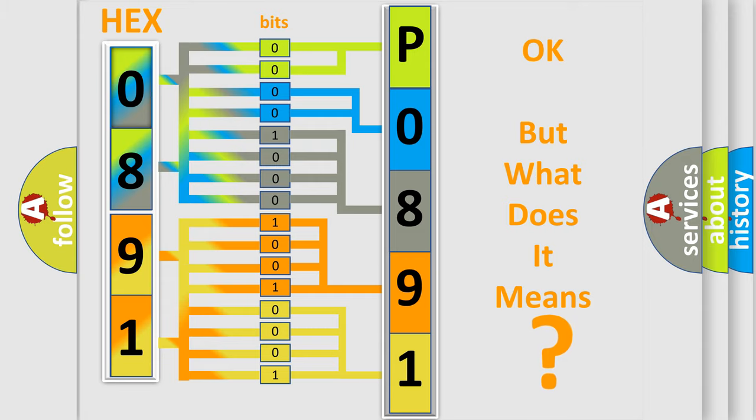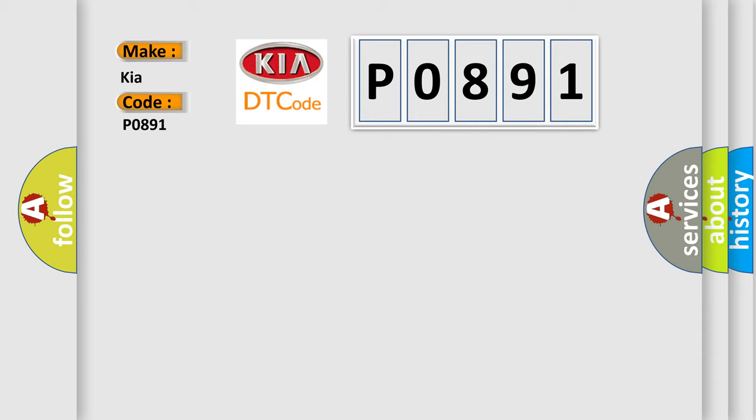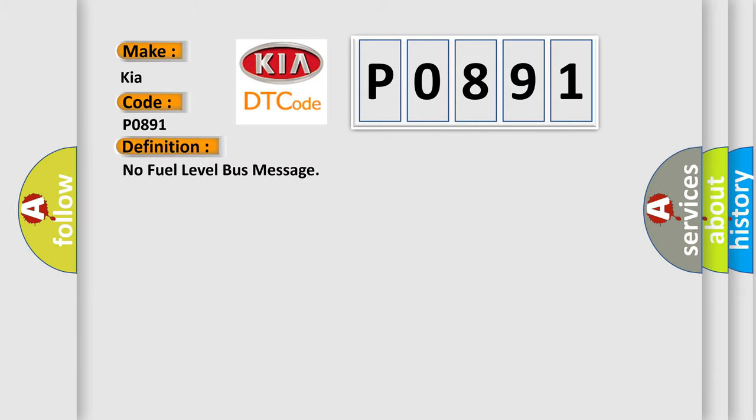So, what does the Diagnostic Trouble Code P0891 interpret specifically for Kia car manufacturers? The basic definition is No Fuel Level Bus Message.